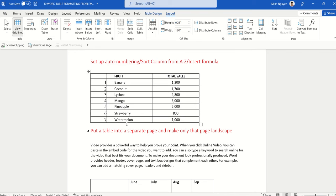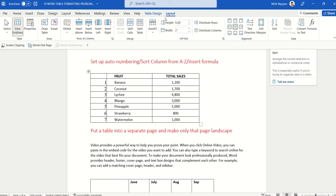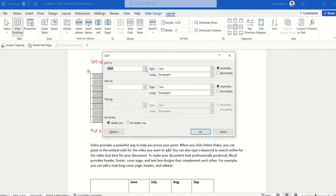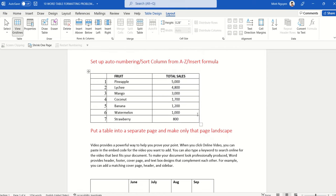Next, let's sort from largest to smallest — for example, making pineapple the top row because it's the best-selling product. Go to Table Layout, Sort, and sort by Total Sales. The type automatically changes to Number. Select Descending to sort from largest to smallest, click OK, and our problem is solved.